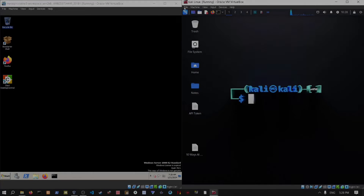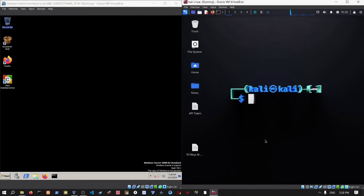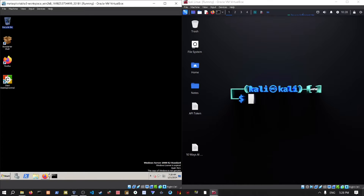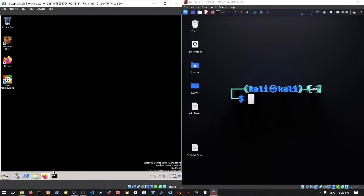Yo, what's good YouTube, this is Anguidi and today I have a new video for you. We're going to be testing out a vulnerable WordPress website. If you watched the previous videos, you'll know that we already have a vulnerable WordPress website installed on your Metasploitable 3 machine.